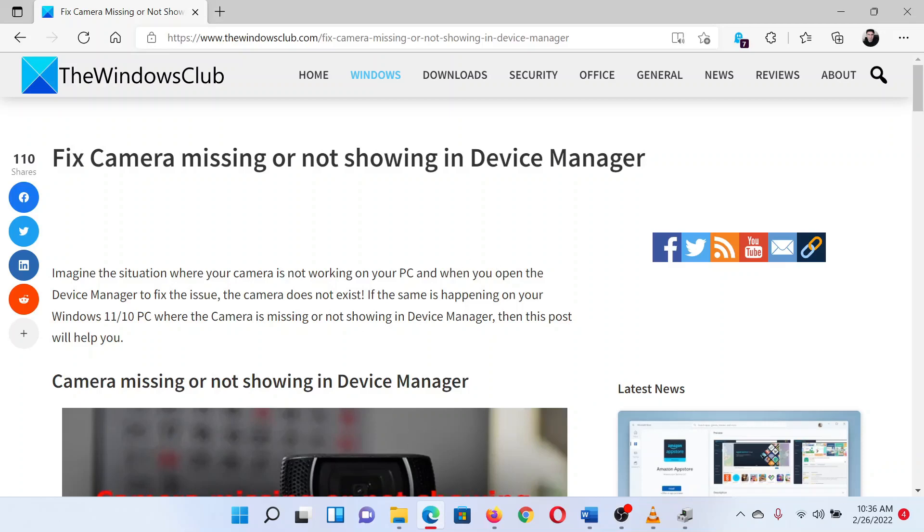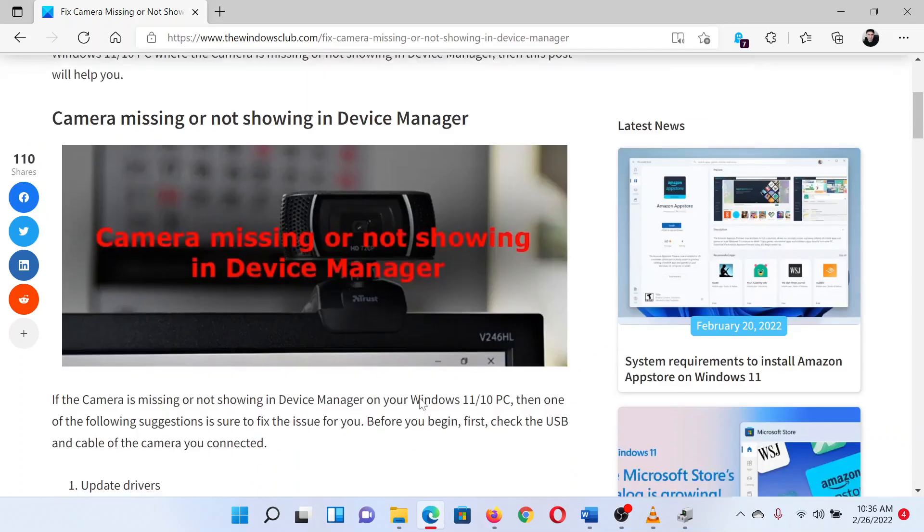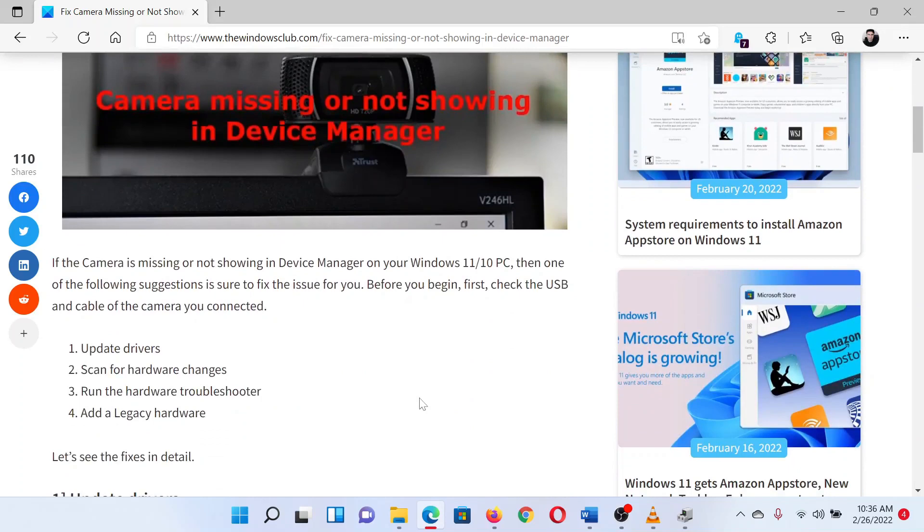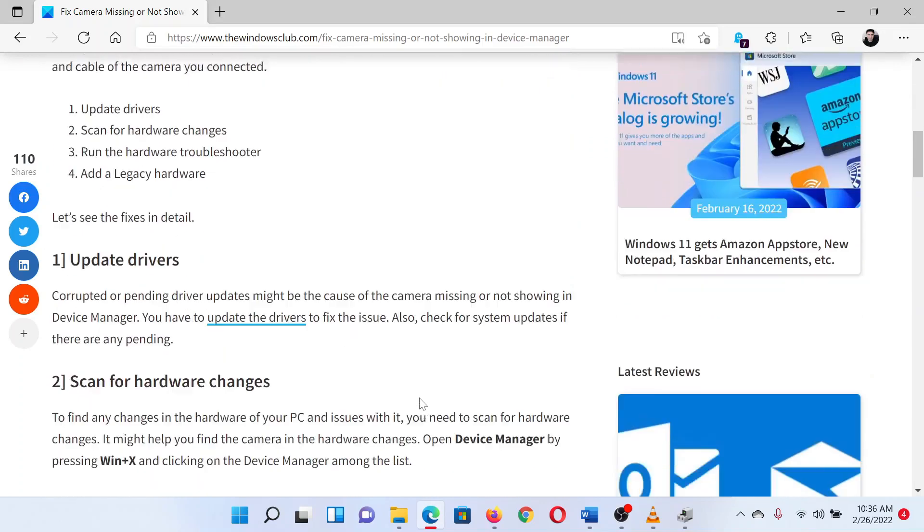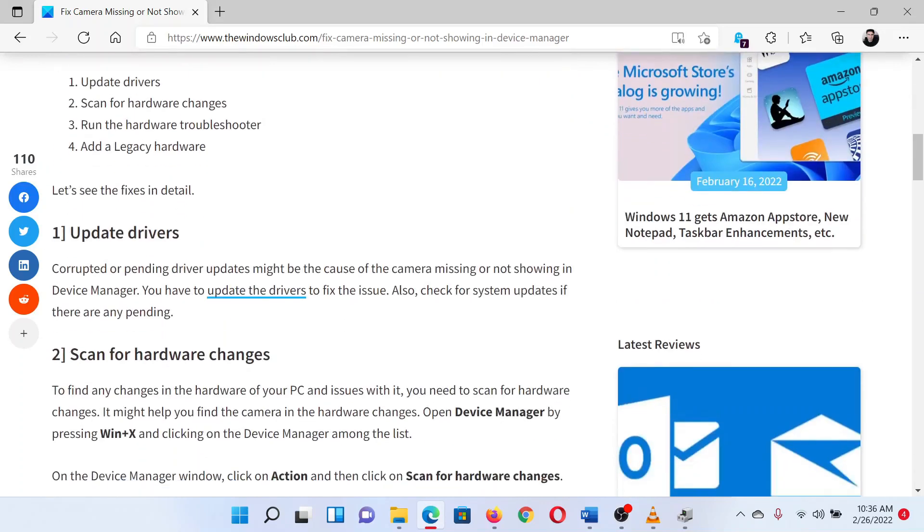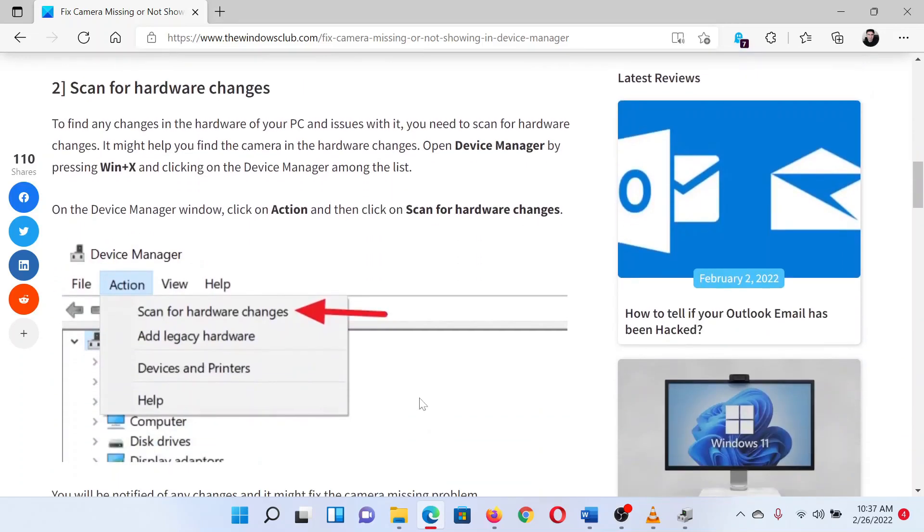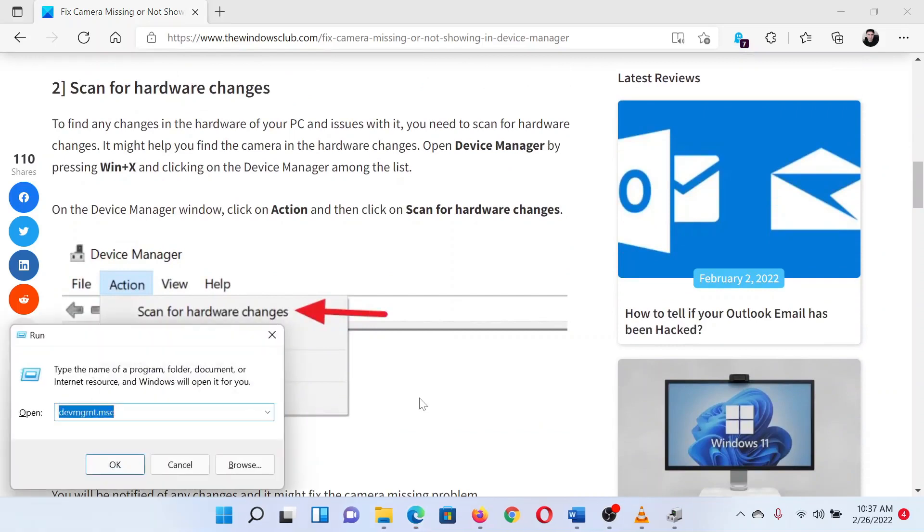I will guide you through the resolutions. The first solution is to update the camera drivers. In case of camera drivers, it is advisable to download them from the manufacturer's website. The second solution is to scan for hardware changes. Press the Windows key and the R button together to open the run window.